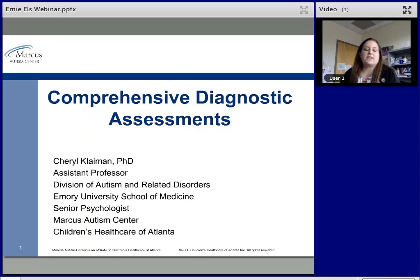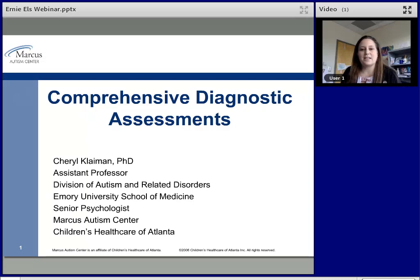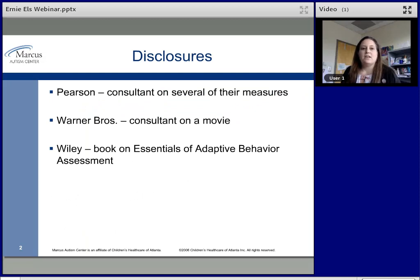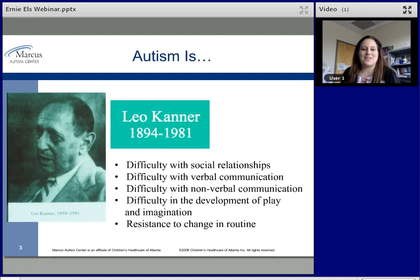I've been working in the field of autism since the mid-90s in classrooms, then research, doing my Ph.D. at McGill University in Montreal. I then went to the Yale Child Study Center to do my pre- and post-doc where I was taught by some of the greats in understanding autism and doing diagnostic assessments. I have disclosures: I've been a consultant for Pearson on measures including the new Vineland and the WISC-V, I've done consulting with Warner Brothers on some movies, and I have a book coming out from Wiley.